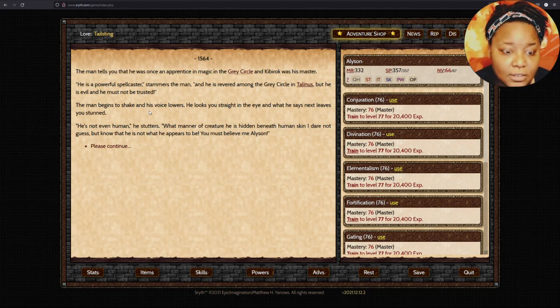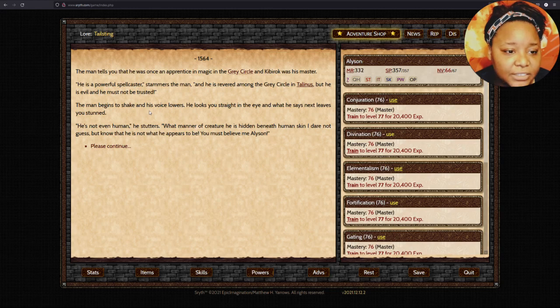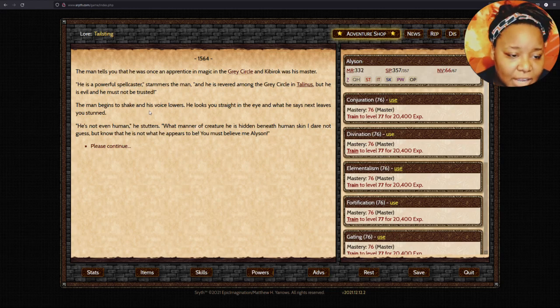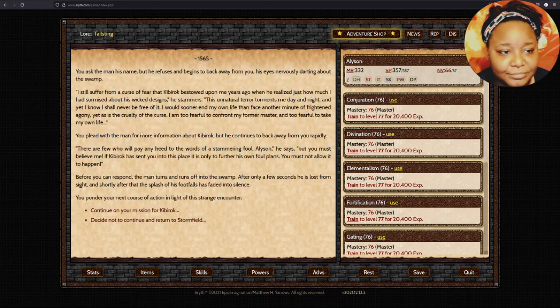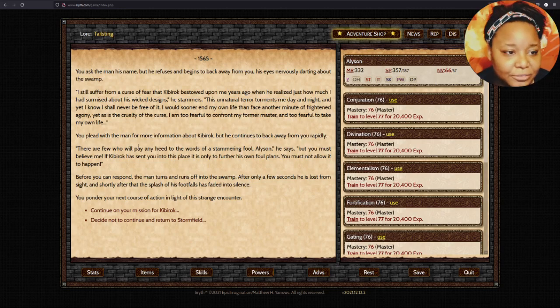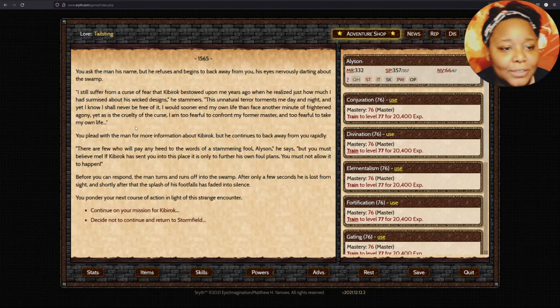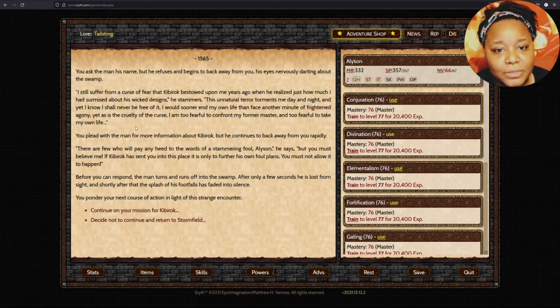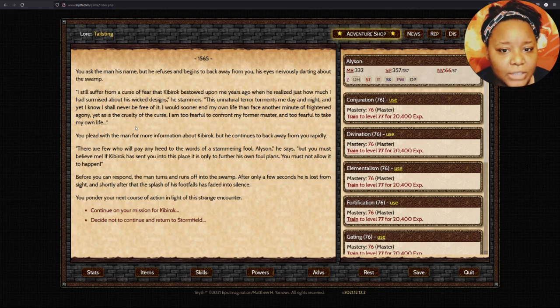He starts stammering, and beads of sweat begin to appear on his brow. You must not continue, Allison, he says, stuttering. This mission is only folly. The man swallows hard and wipes away the steady stream of sweat pouring off his forehead. His lower jaw starts to tremble.